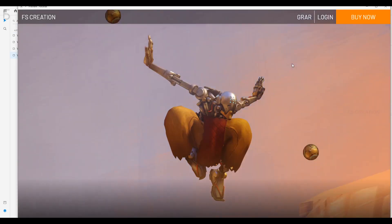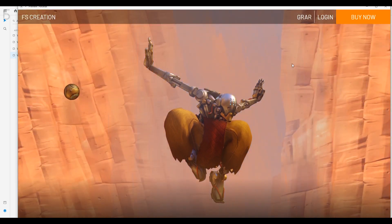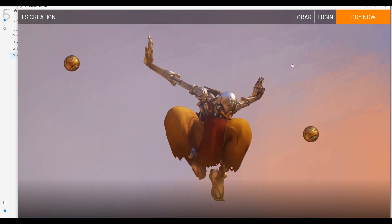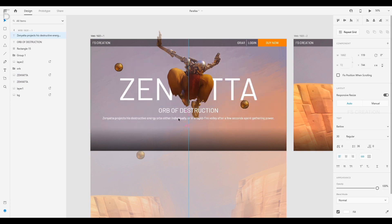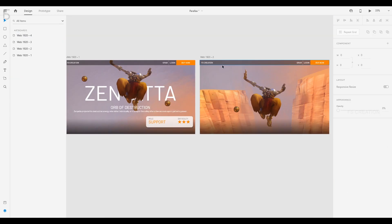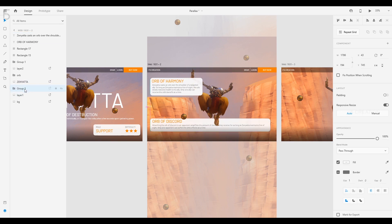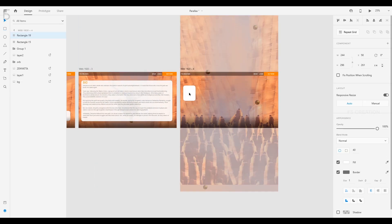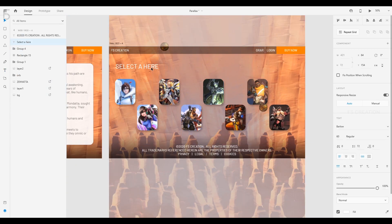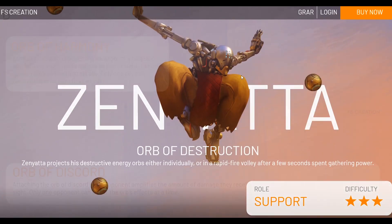Now we will preview the artboard. We will select the smooth animation and select Parallax. Now we will select the website and add some text elements. As we designed, if you want to preview it, we will have a smooth animation.